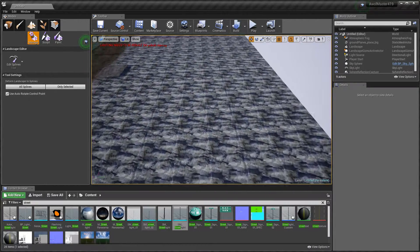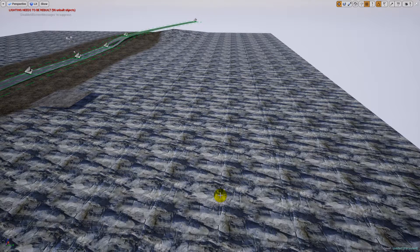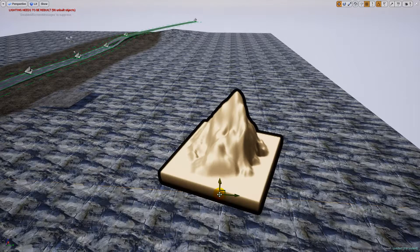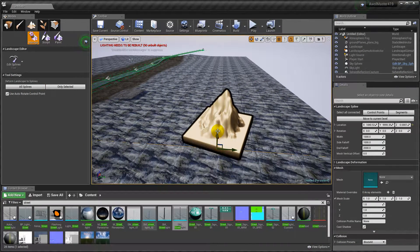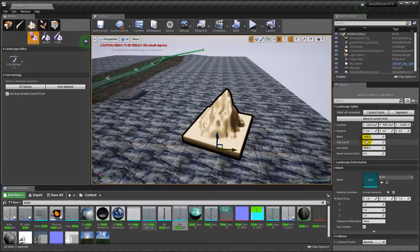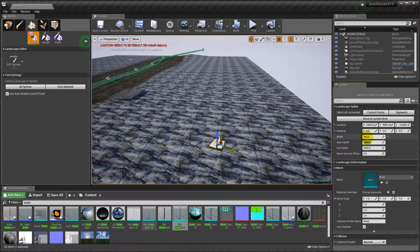Wherever you want to start, hold the Control button and hit left-click on the mouse while holding. You're going to get a landscape node — a little icon. Once you click on it, in your Details panel you should see everything. You only want to focus on the width, side falloff, and end falloff. The default values are huge — that's for mountains and bigger things, don't worry about that. Try doing about 250 for width, 275 for side falloff, and 275 for end falloff.